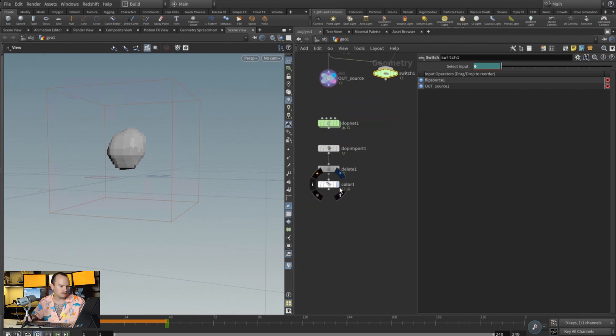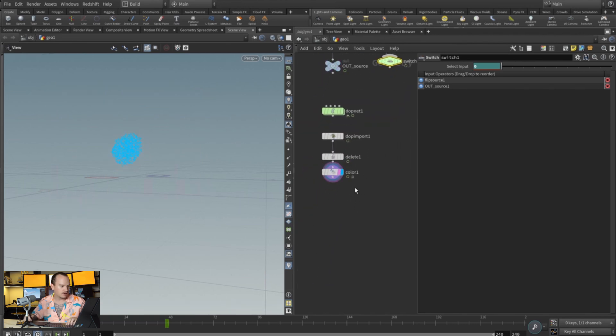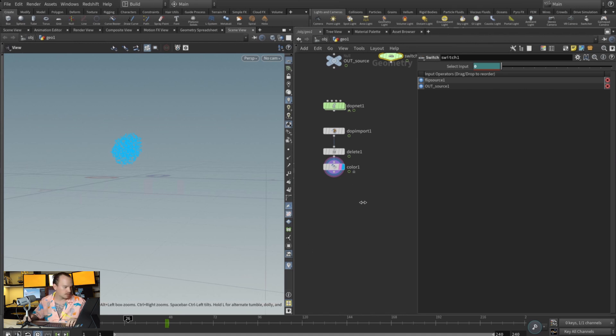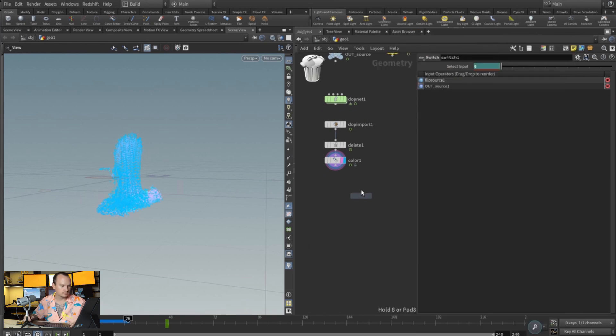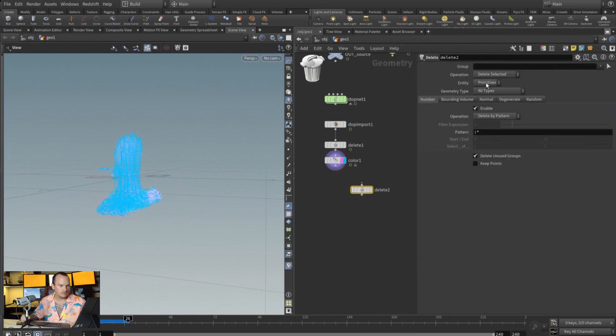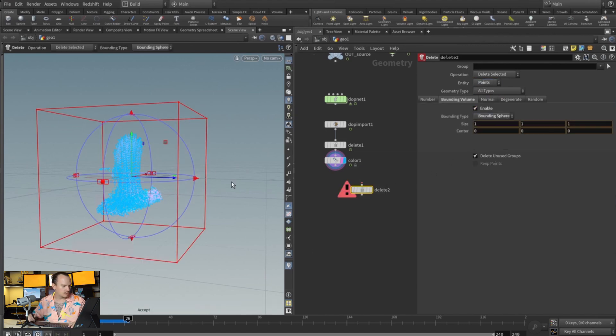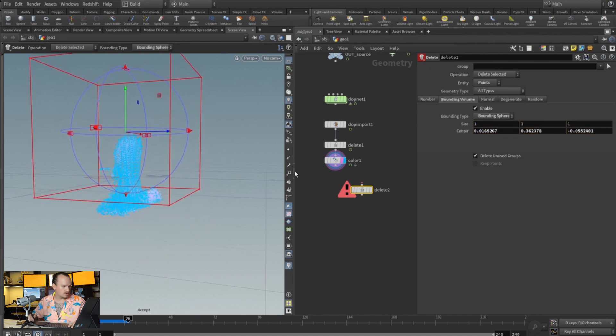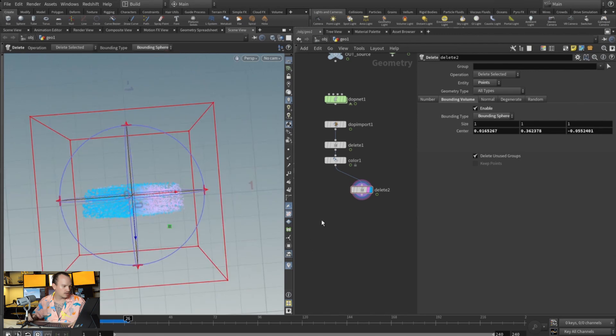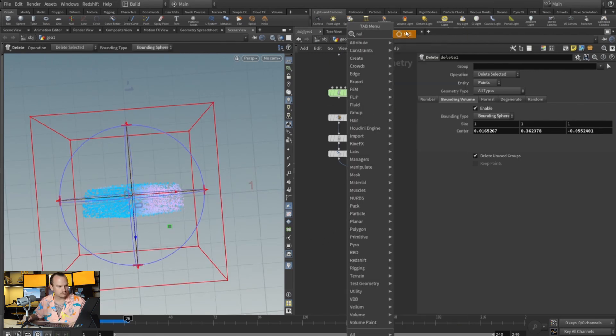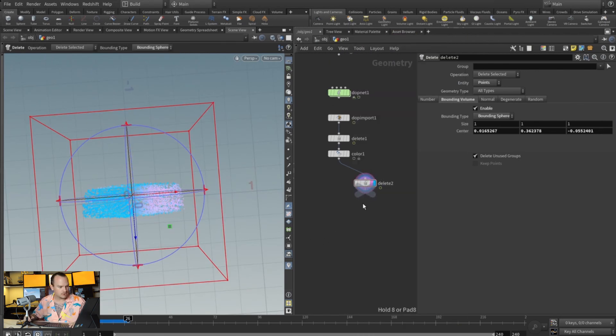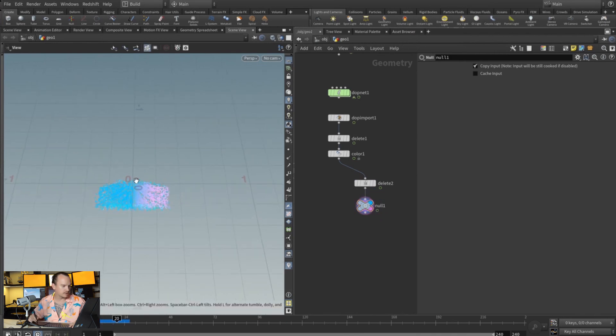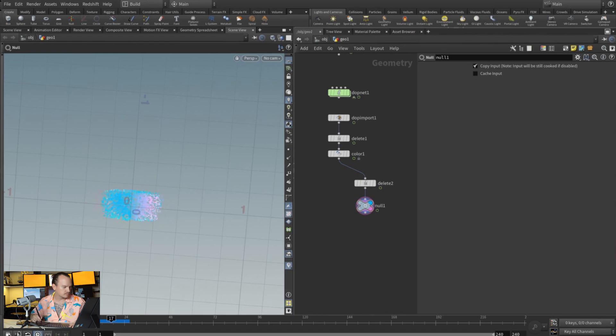That's one option. And another option could be if we just do like a delete post-simulation. We're gonna do a delete point by bounding box or a sphere and then delete those like that. Drop down a null afterwards, and then that way you can get a cleaner result. All right guys, I hope you like this tip, and I will be back with more.